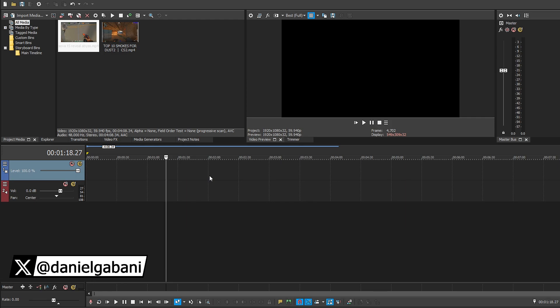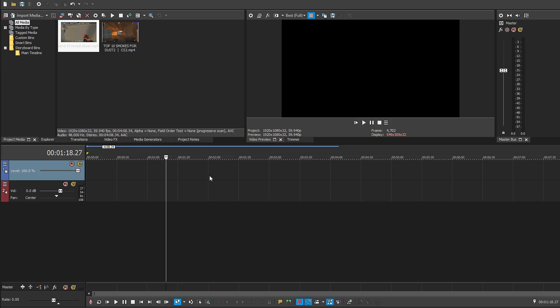Hi, this is Daniel and in today's video I would like to show you how you can easily remove audio only from your video in Vegas Pro.